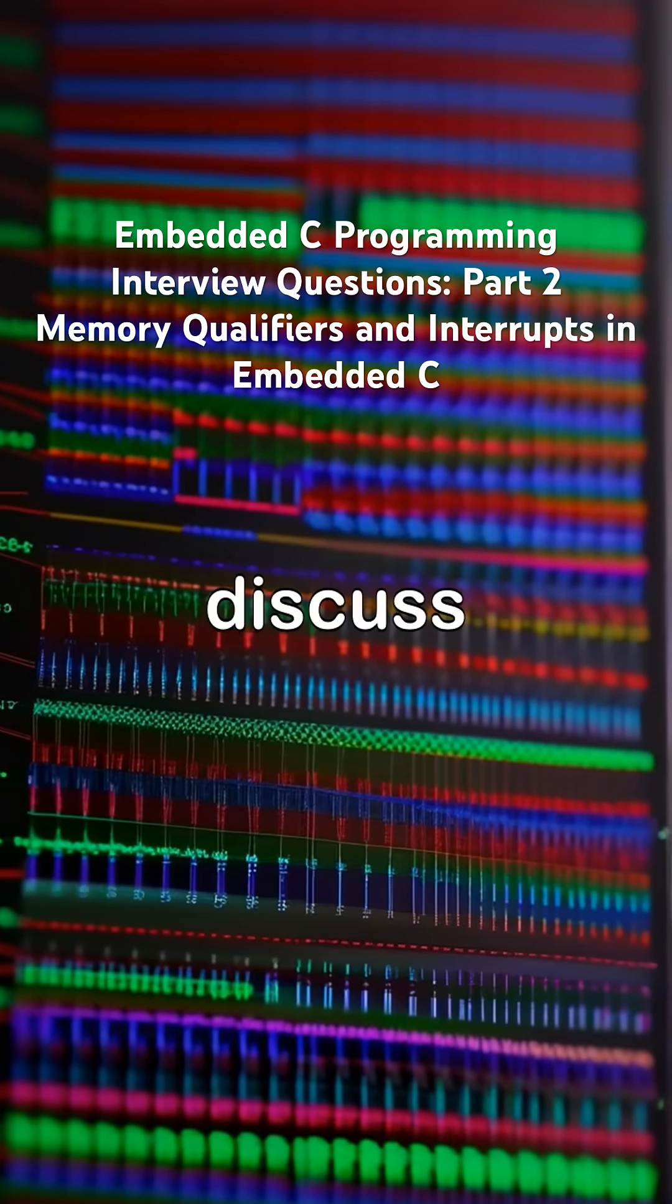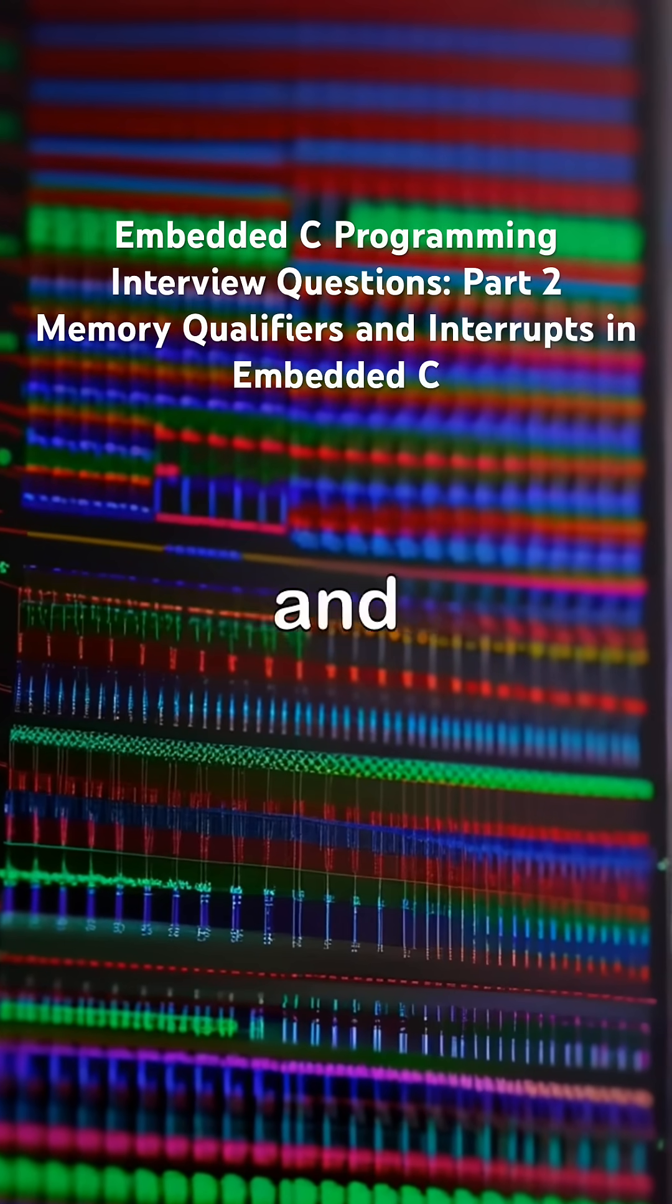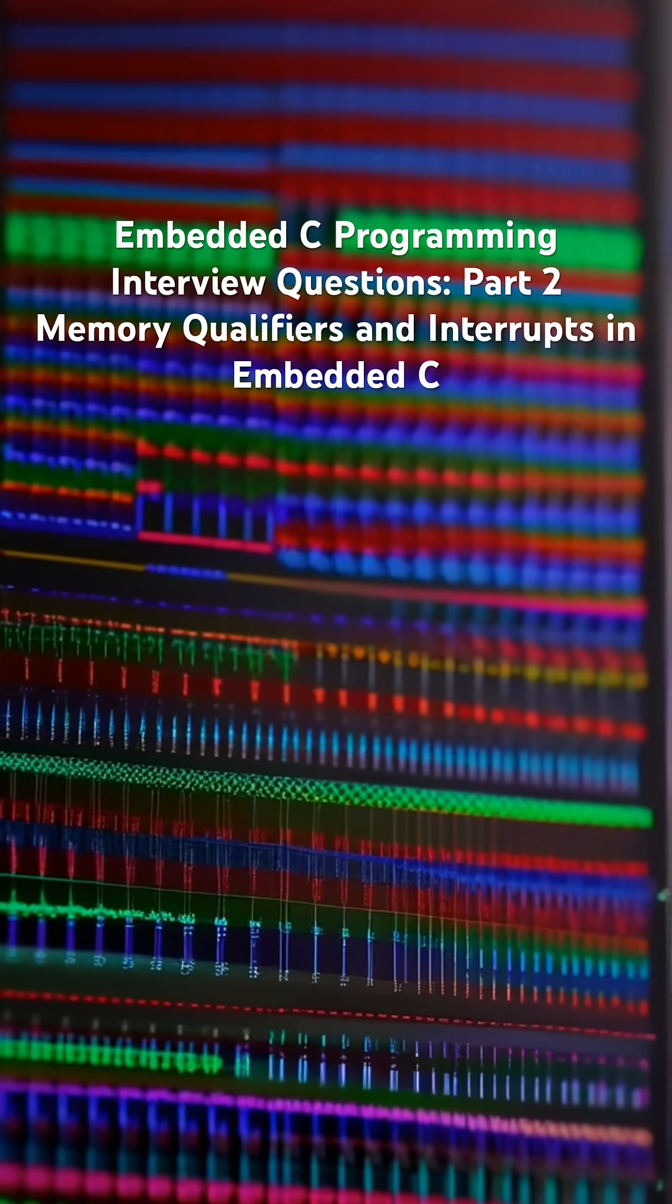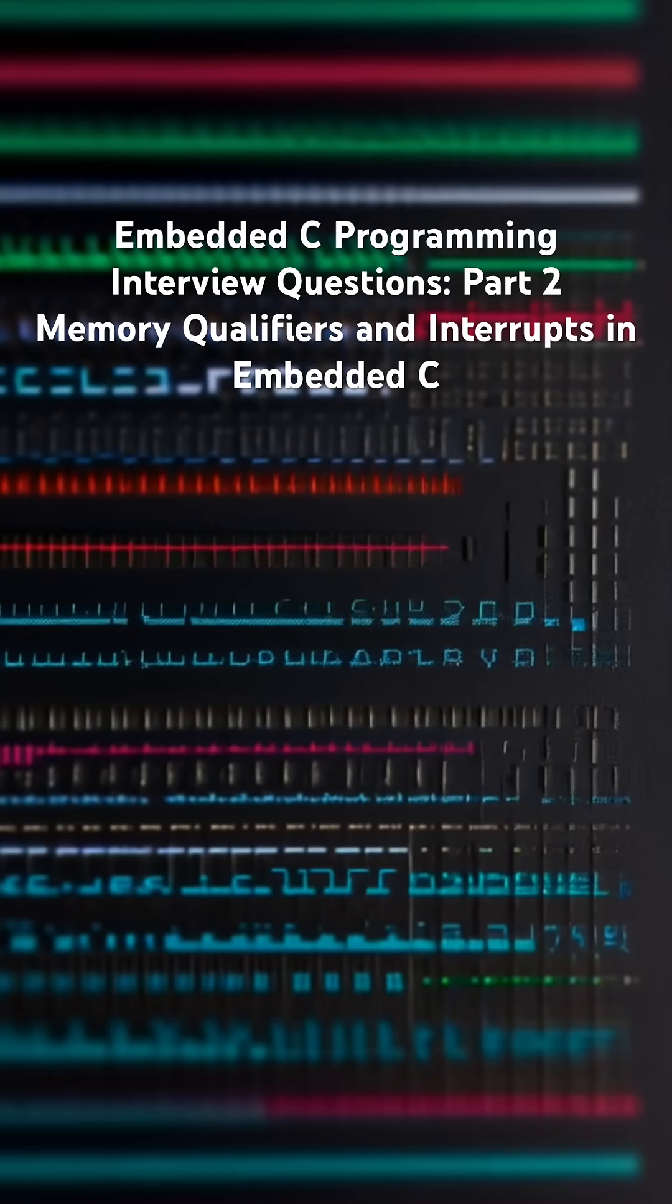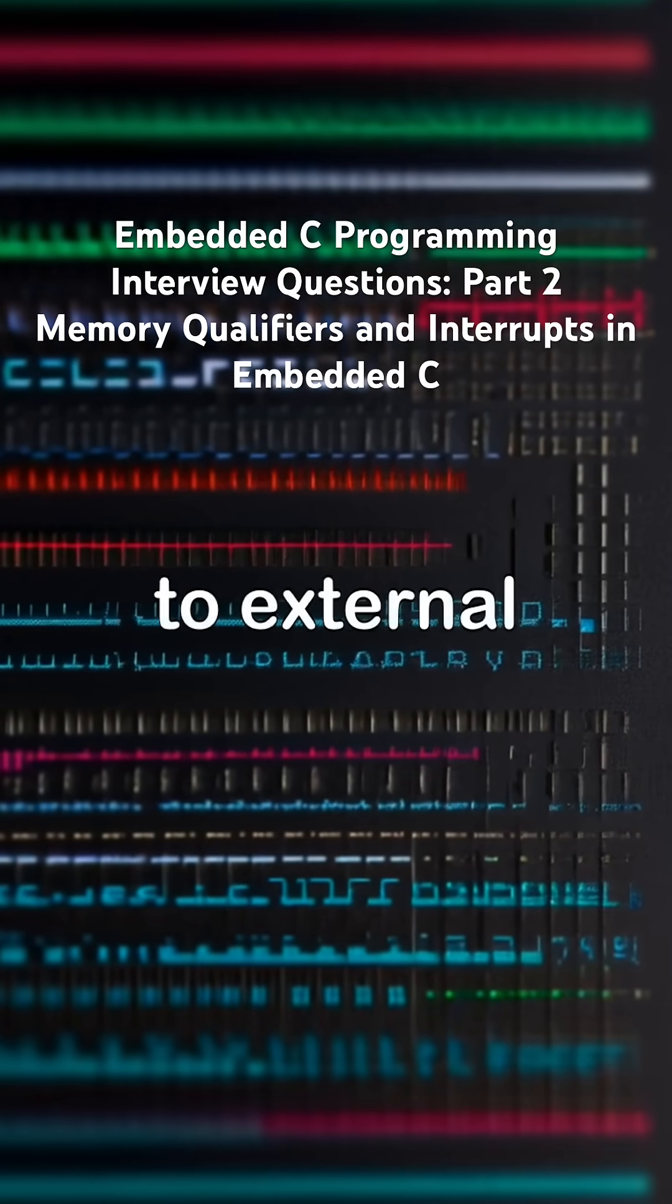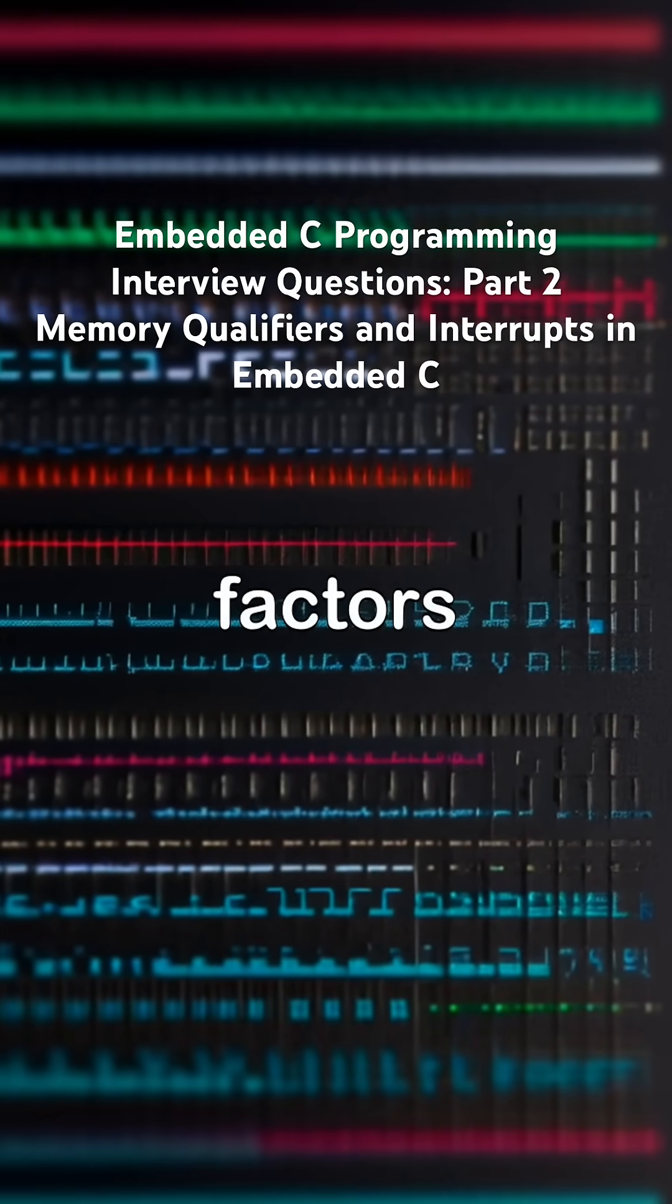Next, we discuss volatile and const together, which are used for read-only hardware registers that can still change unexpectedly due to external factors.